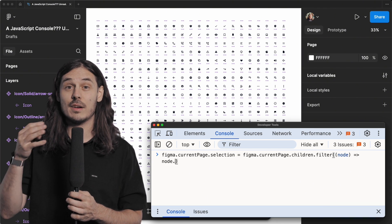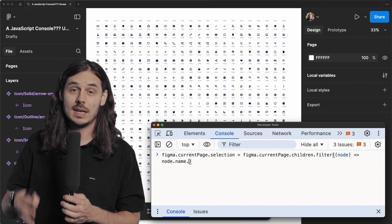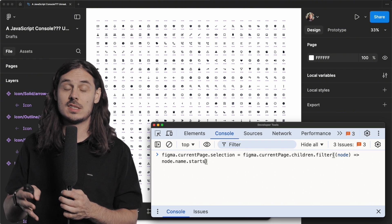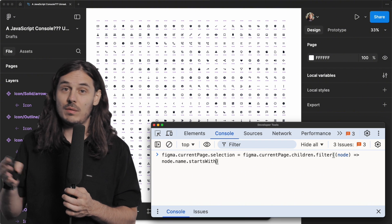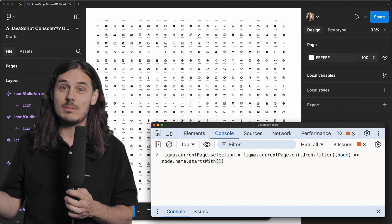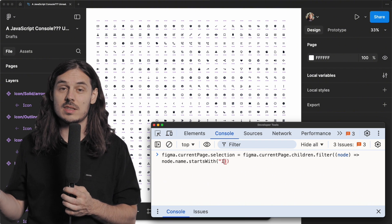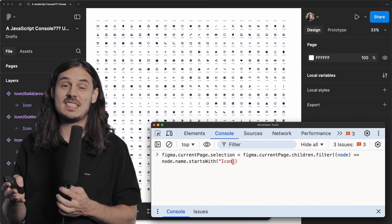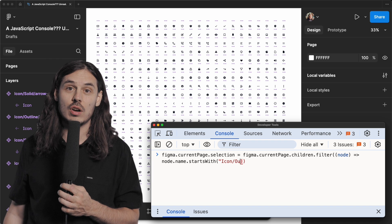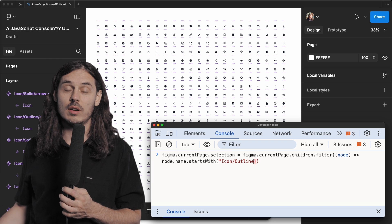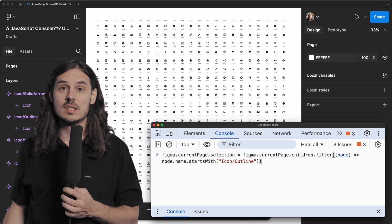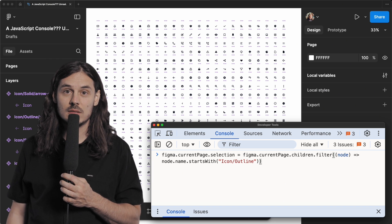And then in here, we're passing in a function. And in this function, we're just going to say if the node's name starts with icon slash outline. That's it. It's all the code that's required to do this. So now we're going to run it.